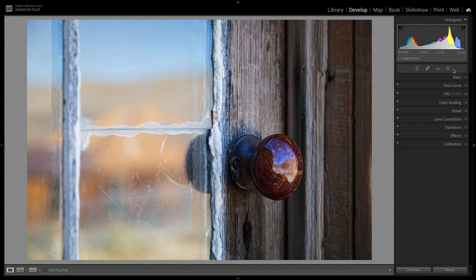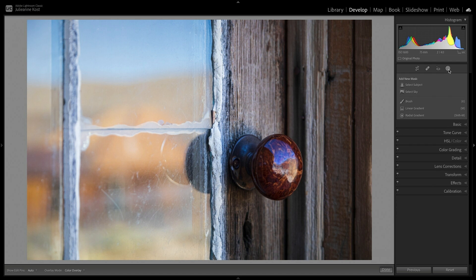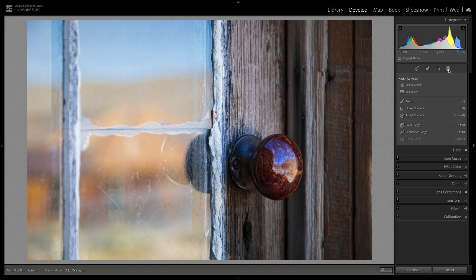Hi, I'm Julianne Kost. In the next few minutes, we're going to get familiar with Lightroom Classic's new masking features. Select the Masking icon, or tap M, to access all of the different masking tools.